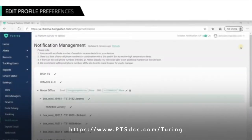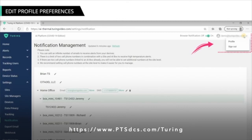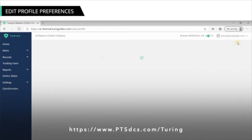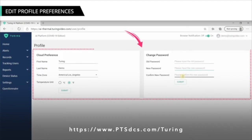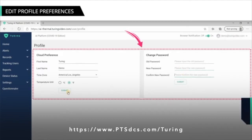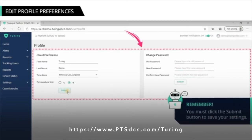You can edit your profile by clicking your username at the top right of the screen and then selecting Profile from the drop-down. Here you can change the cloud preference and password for your profile.